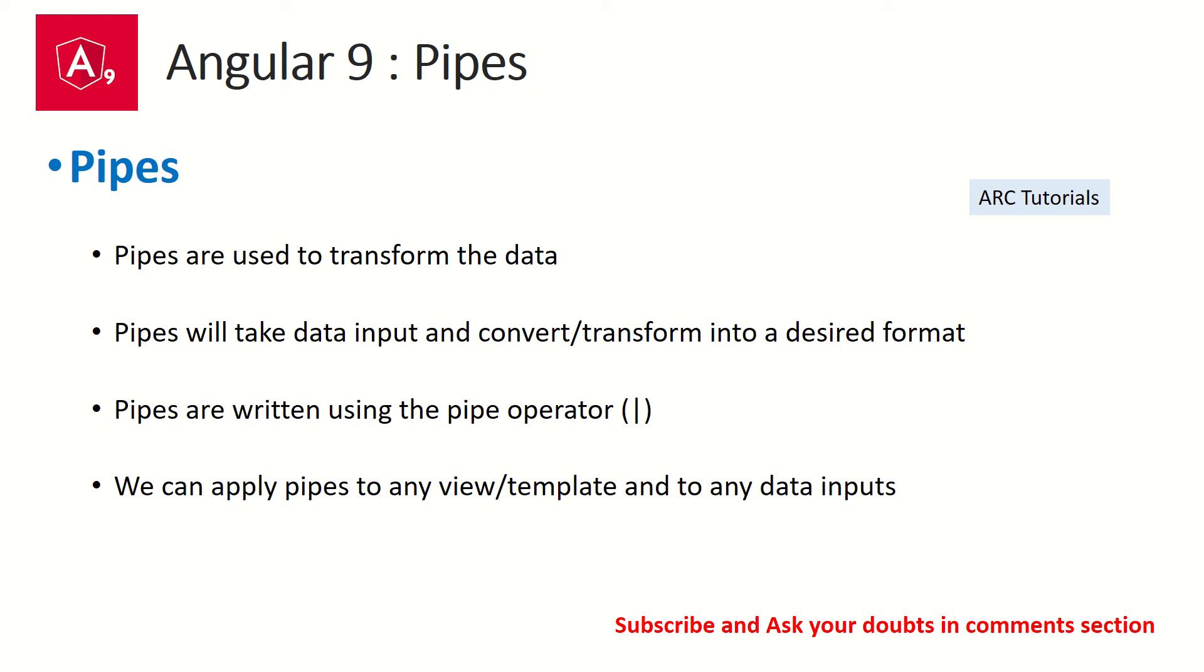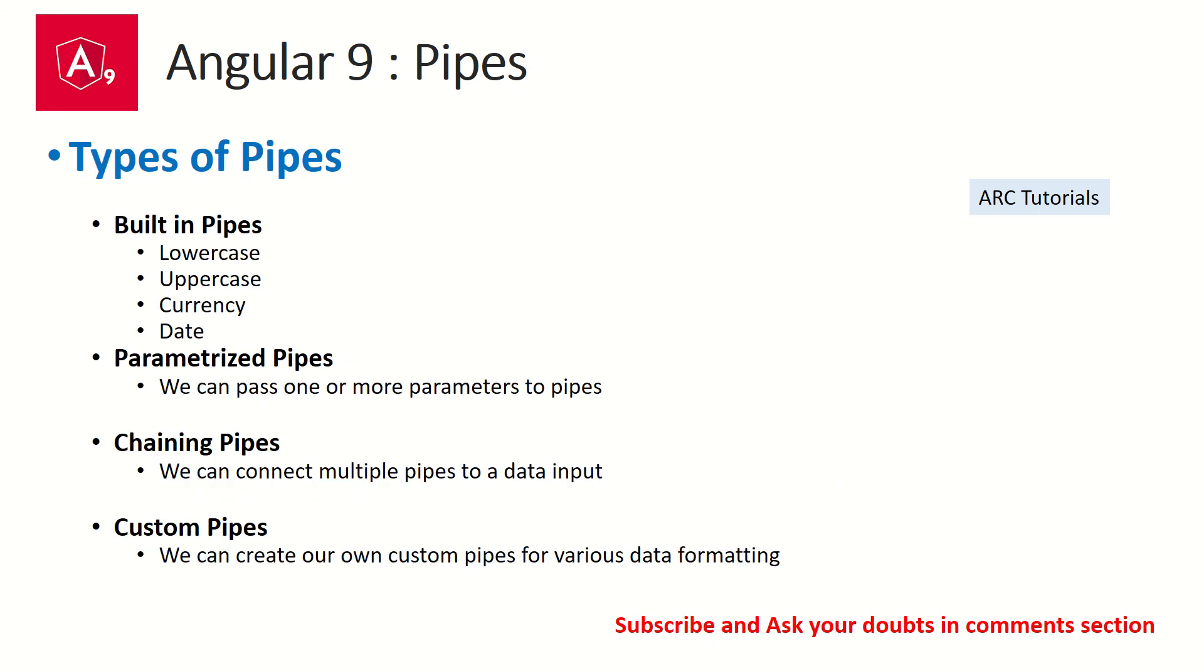There are different types of pipes that are available. There are few built-in pipes like for example lowercase, uppercase, currency, date, JSON. These are all built-in pipes which allow us to do a lot of things quickly. We don't have to spend time building those pipes.